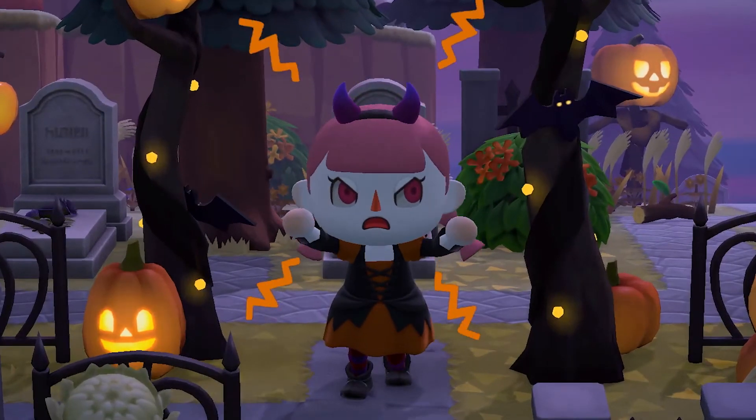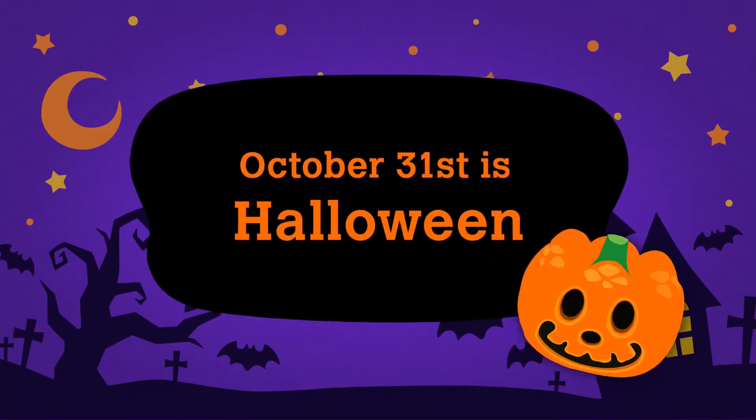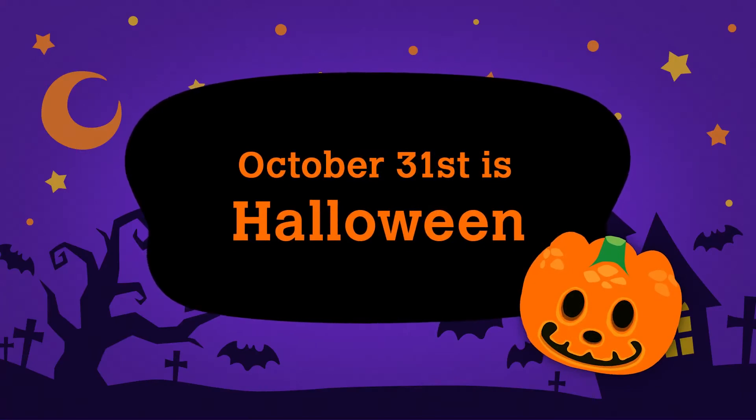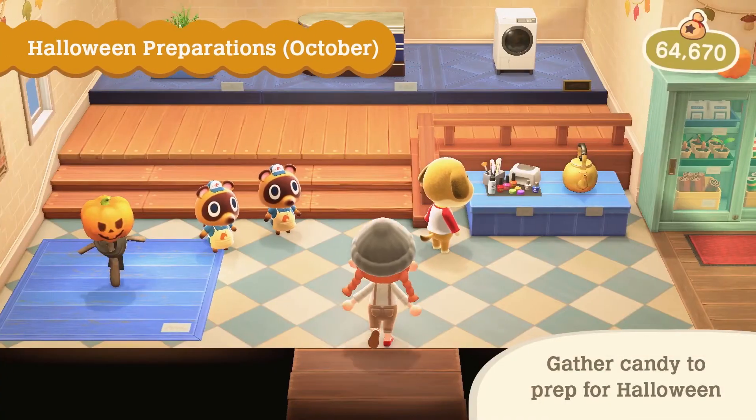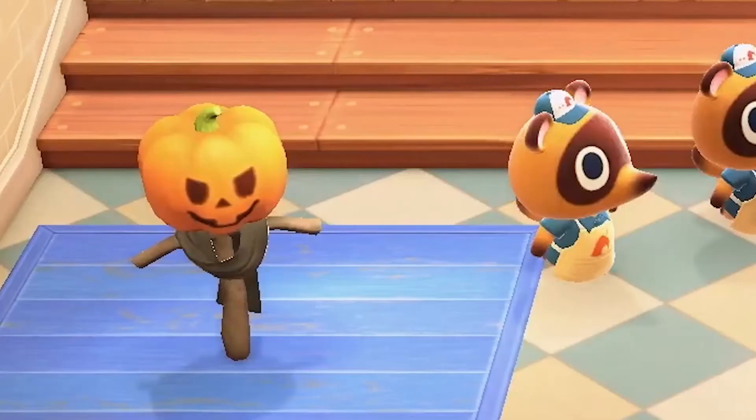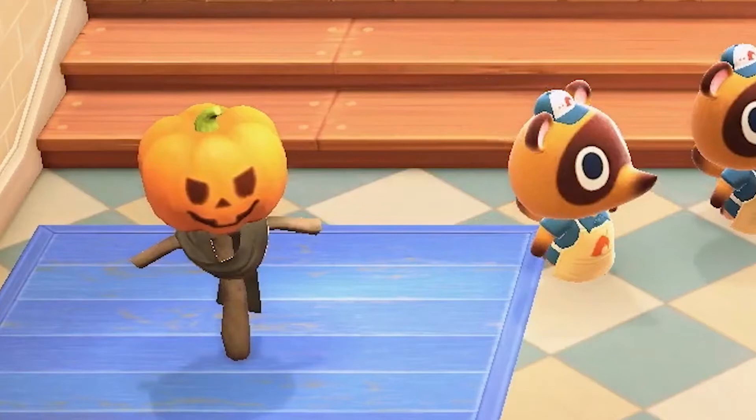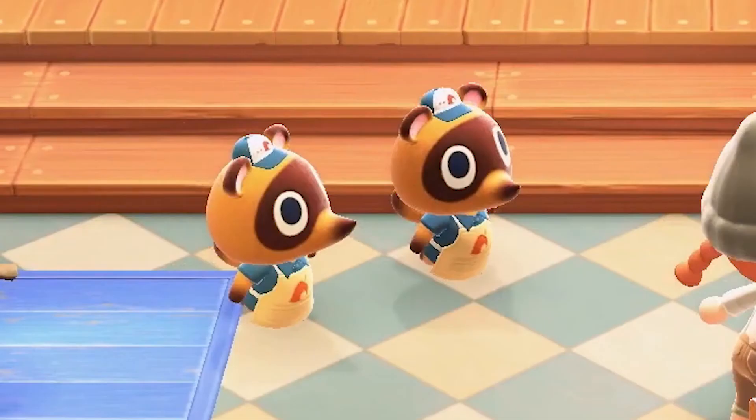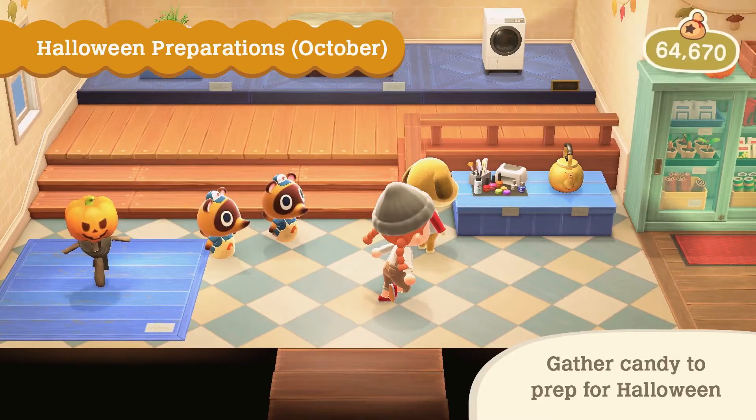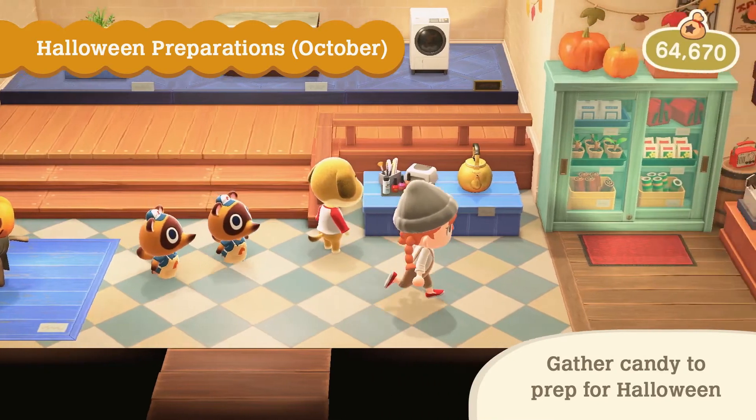October 31st is Halloween for those who didn't know, and there it is, there is that scarecrow again. You can buy this but the others as we'll learn you can buy them from the Nooks. The others as we will learn of course come from learning the recipes. Of course first you have to gather candy during October but what's that next to it? We'll have to come back to that.